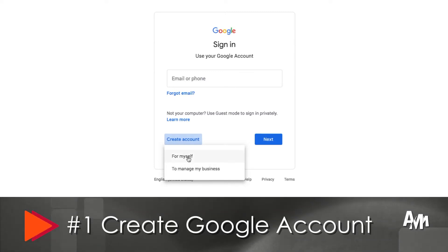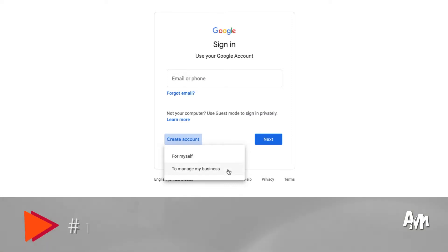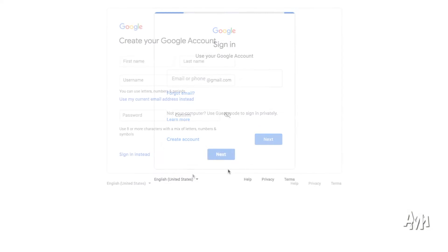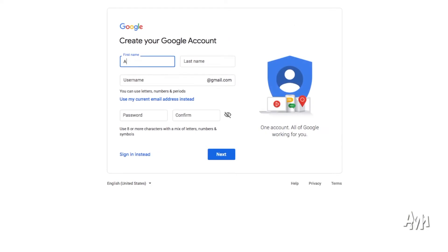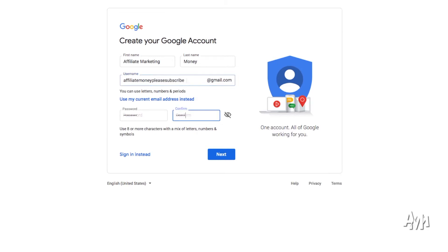So let's get started. Number one is to create a Google account. First up, you need to create a Google account so you can start a channel. I suggest that you create a Google account for a business, especially if you're planning on monetizing this channel. So make sure that you select business, write your name and everything. I wrote some random stuff in here just to give you an example of how it's done.